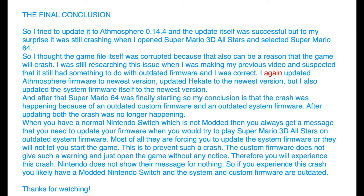So I tried to update to Atmosphere 0.14.4 and the update itself was successful. But to my surprise it was still crashing when I opened Super Mario 3D All-Stars and selected Super Mario 64. So I thought the game file itself was corrupted, because that can also be a reason that the game will crash. I was still researching this issue when I was making my previous video and expected that it had something to do with outdated firmware, and I was correct.